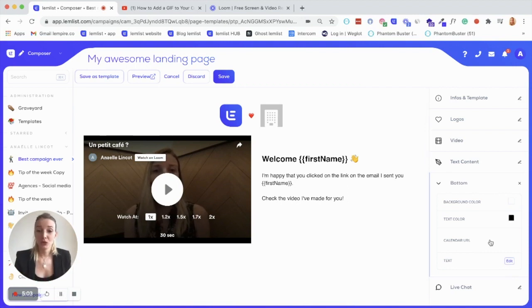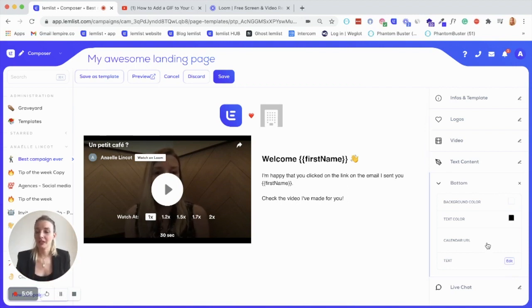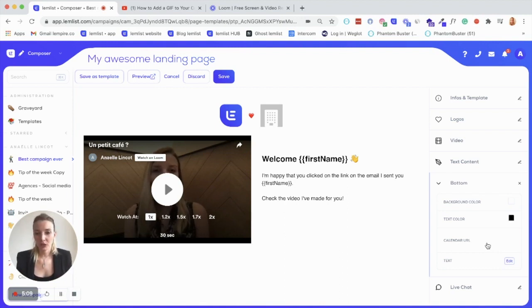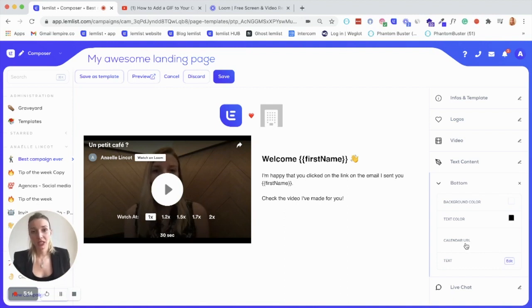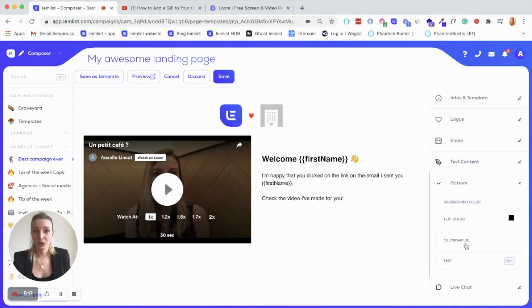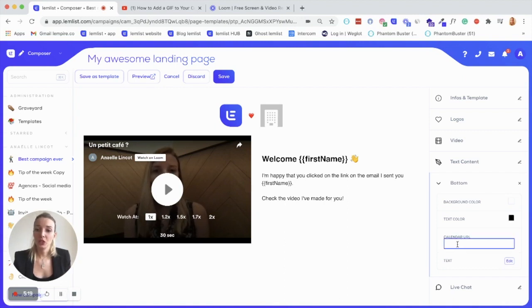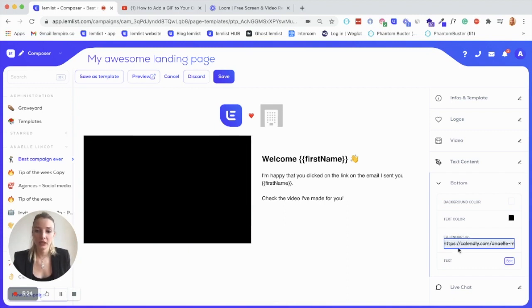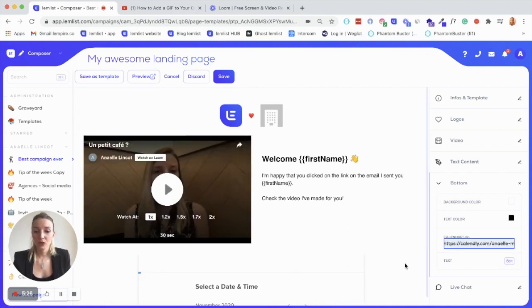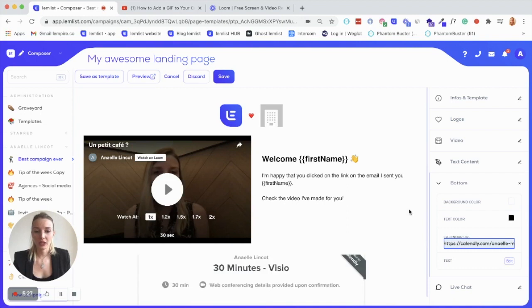But you can also do something that is amazing and that will definitely change your outreach because you'll book so many meetings with it. If you want your prospect to directly book a time slot in your agenda after watching your video, you can actually copy paste the link of your calendar just here. So I have Calendly, he saved it for me as well, just click on it.